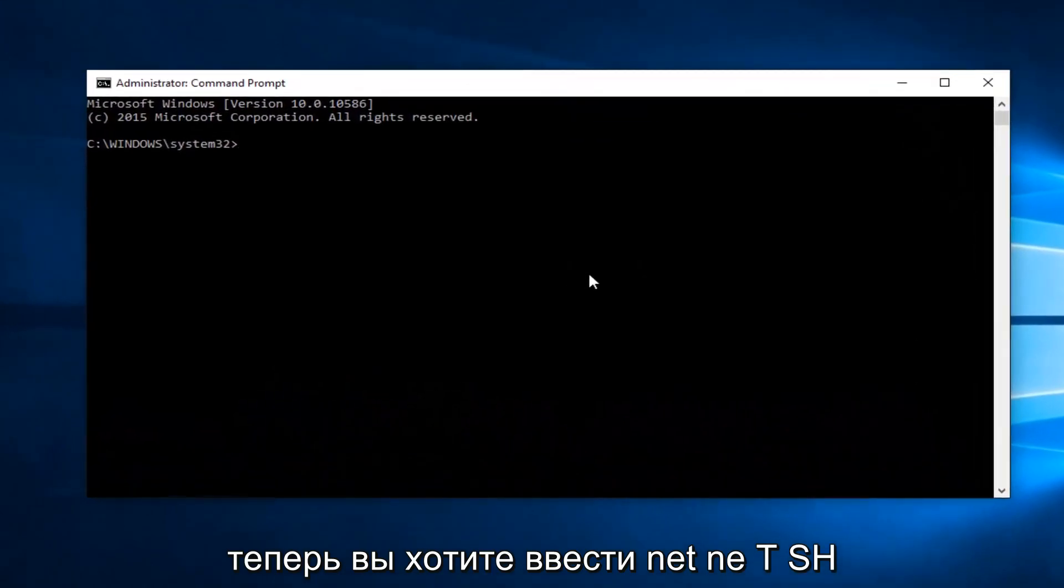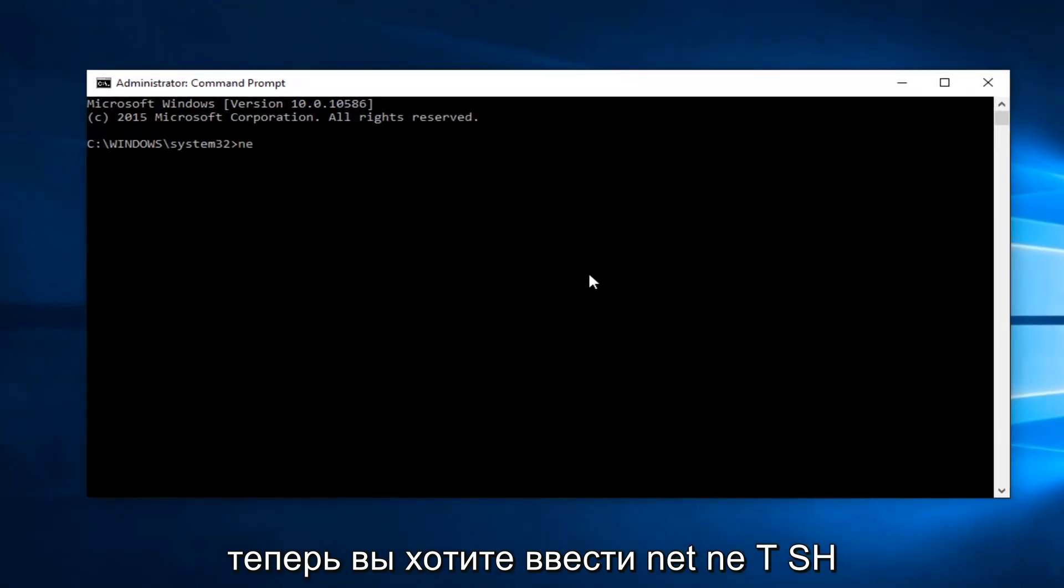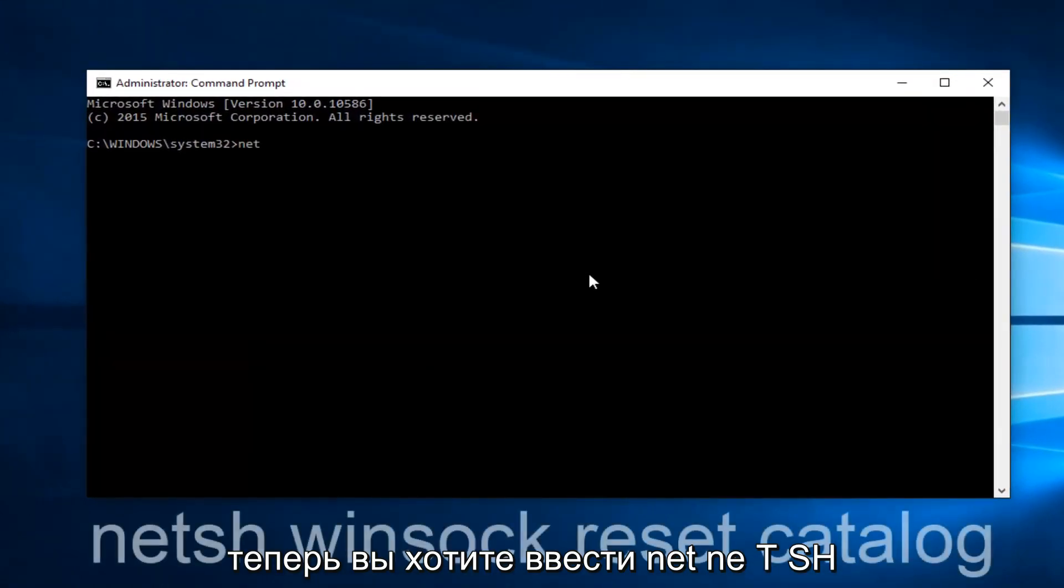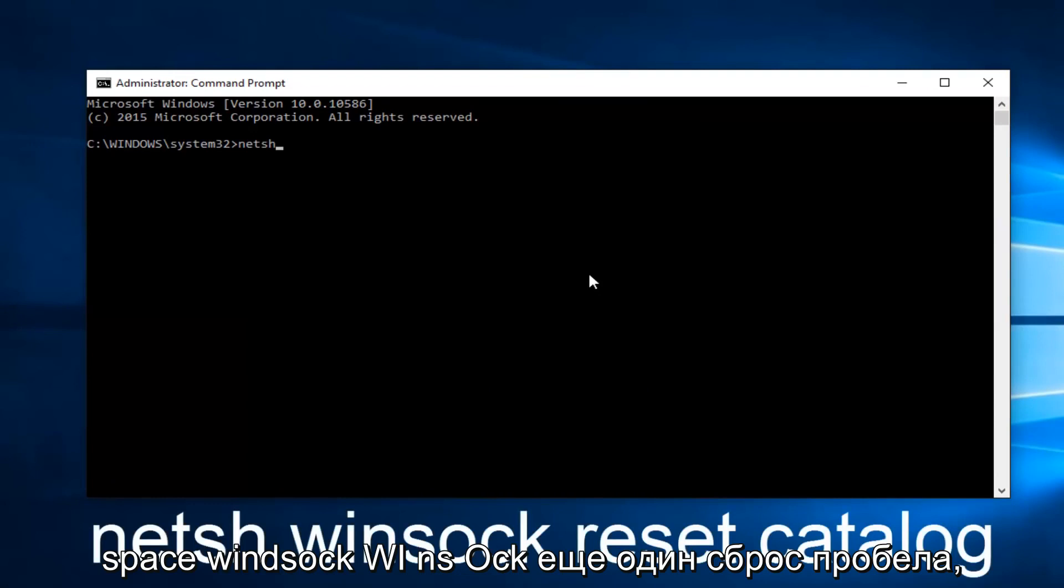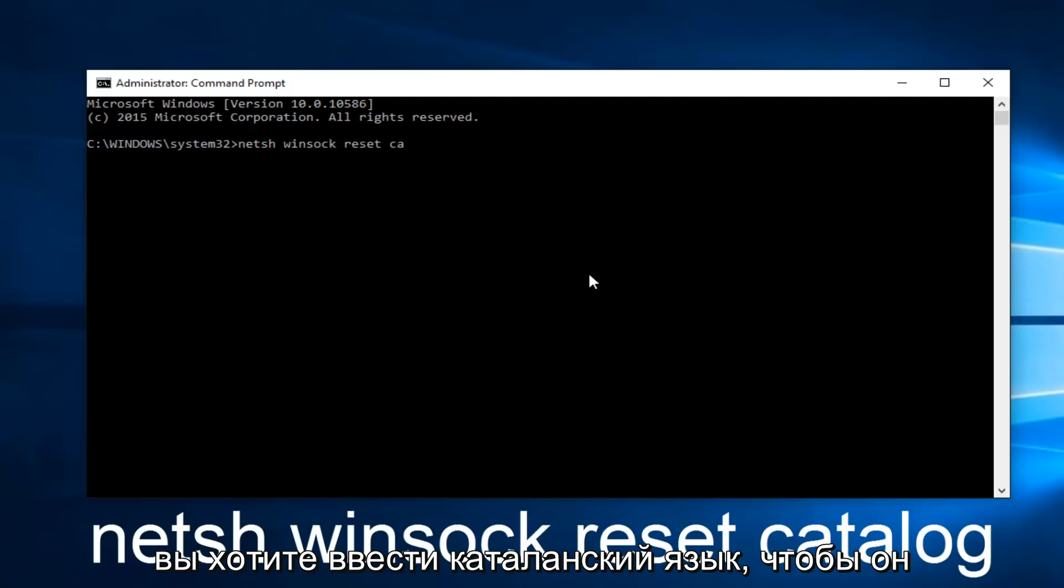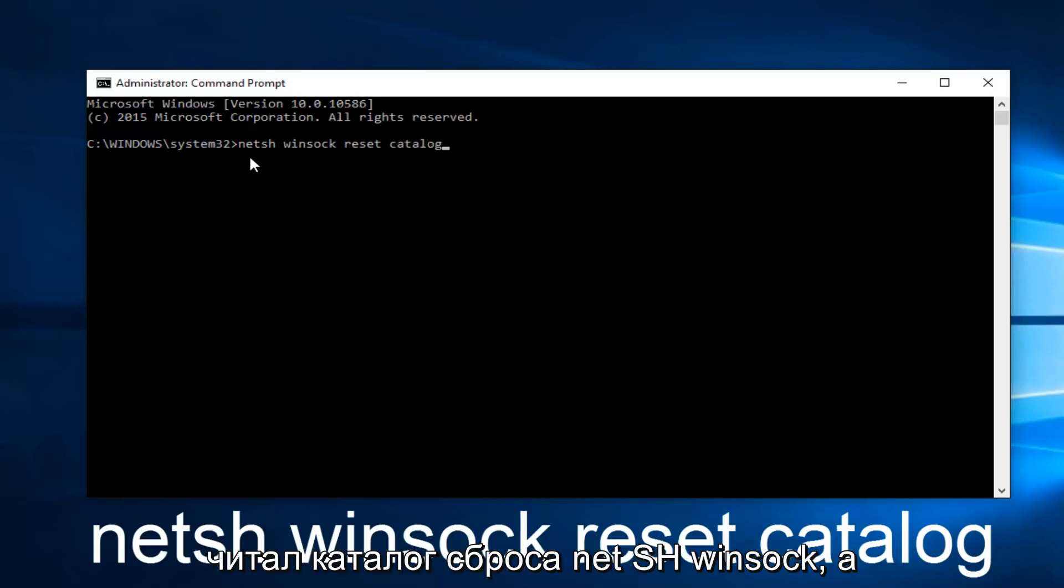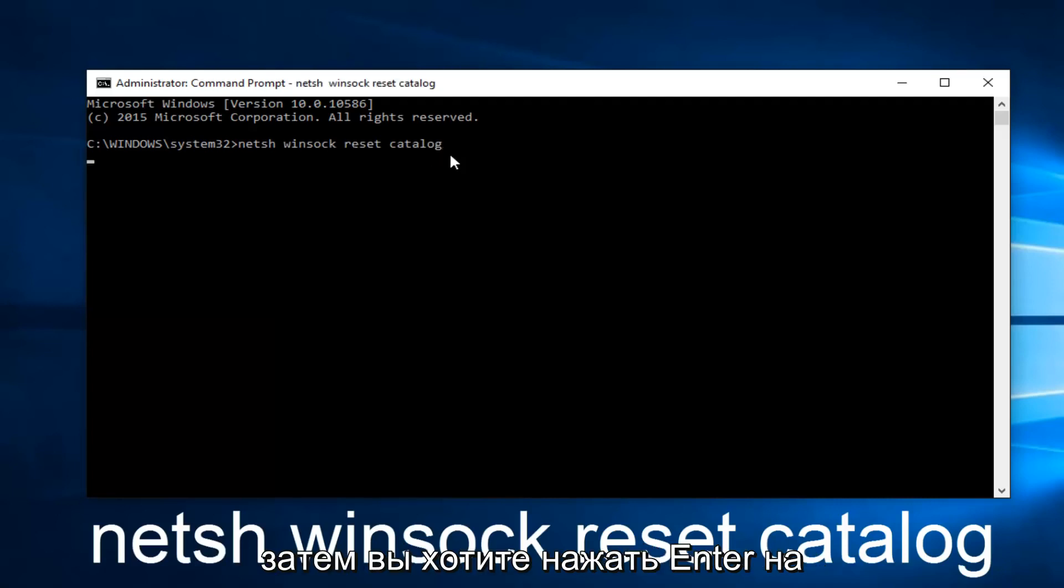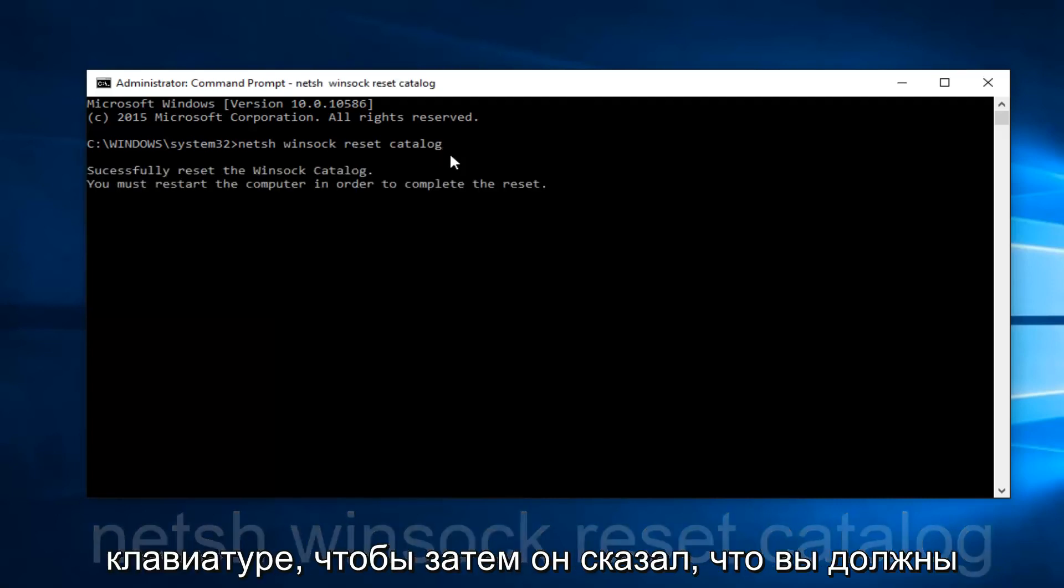Now you want to type in netsh (N-E-T-S-H) space Winsock (W-I-N-S-O-C-K) space reset and then another space and then catalog. So it should read netsh Winsock reset catalog. And then you want to hit enter on your keyboard.